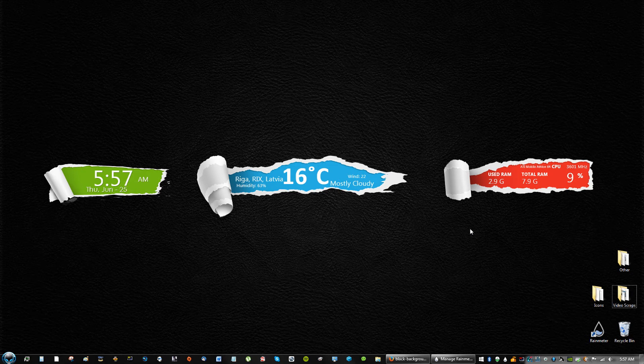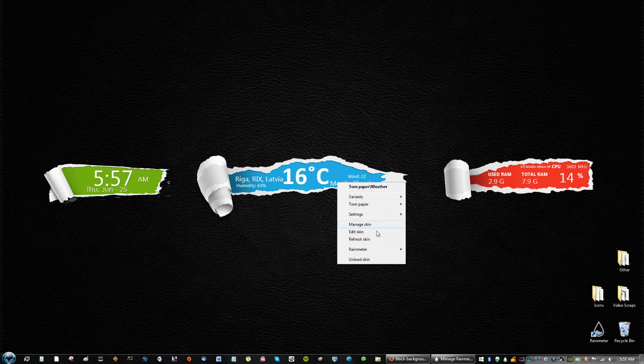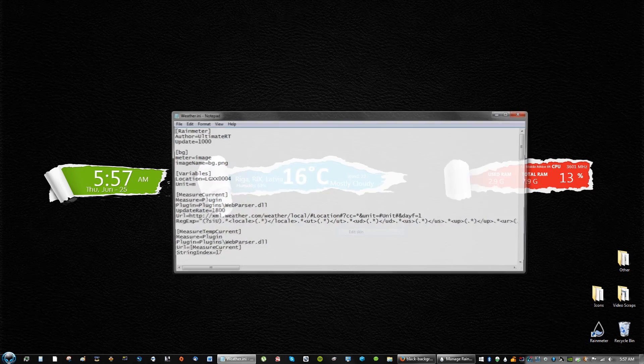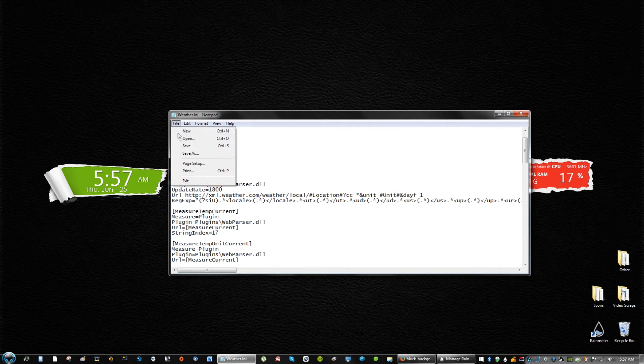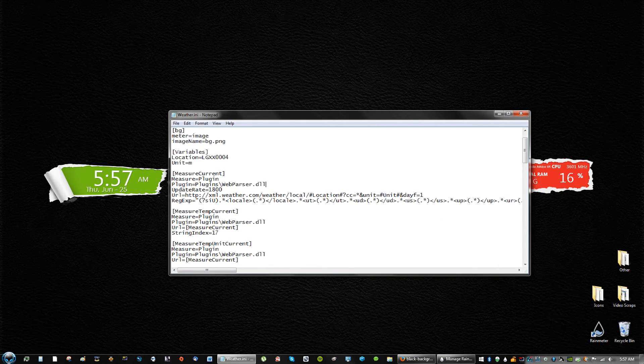Also, one last thing I want to mention is that you can edit any of these by right-clicking it and going to Edit Skin, and just saving whatever changes you do.